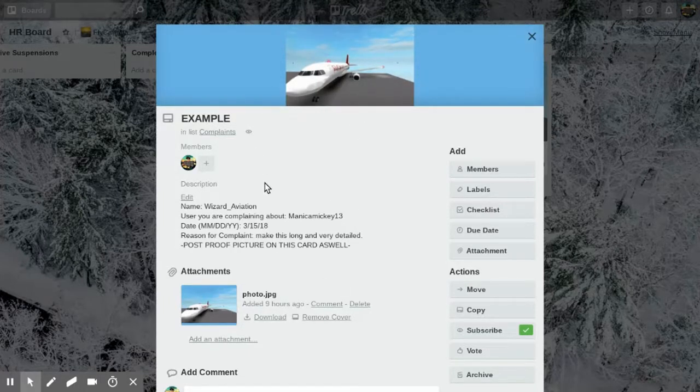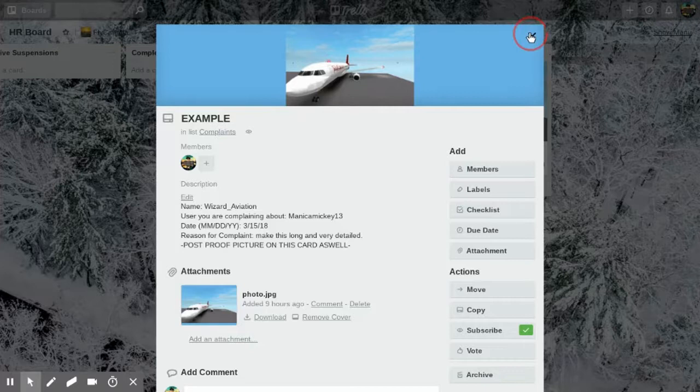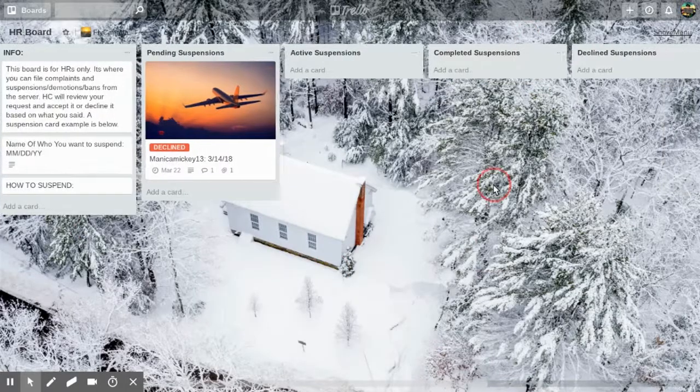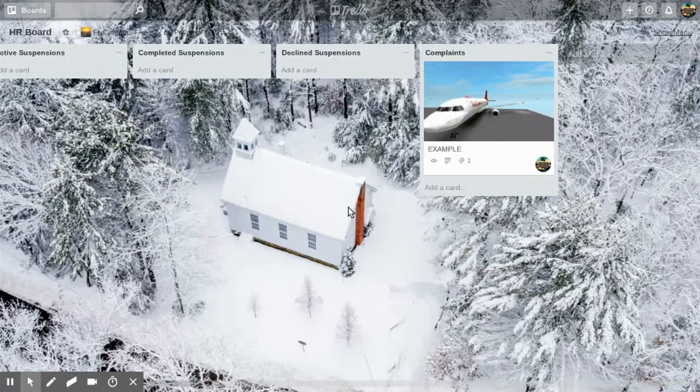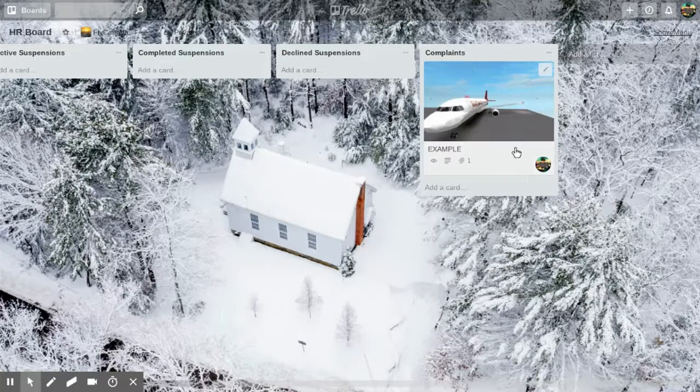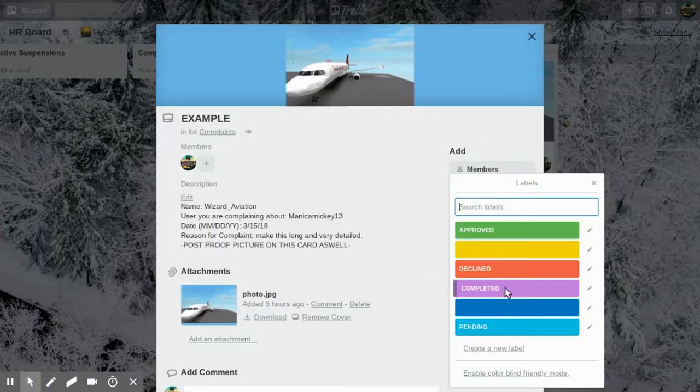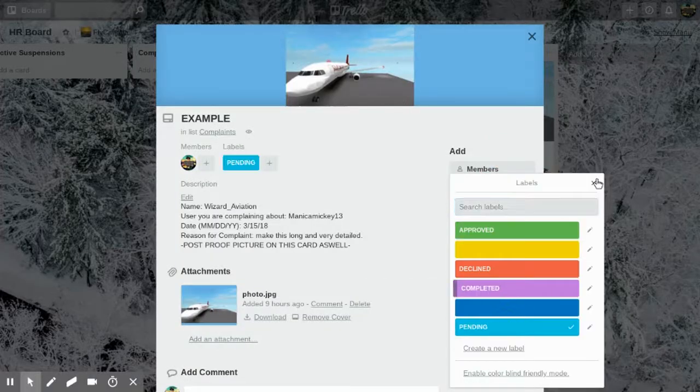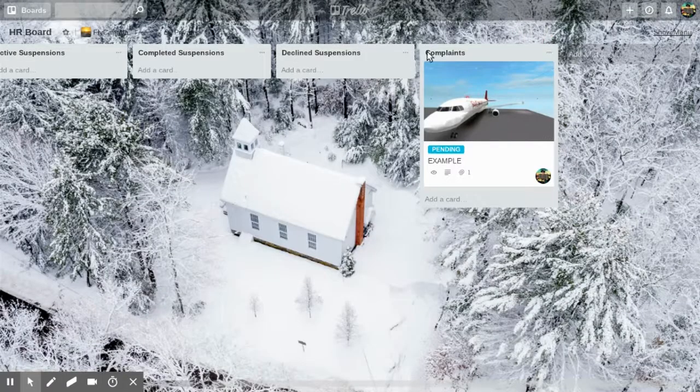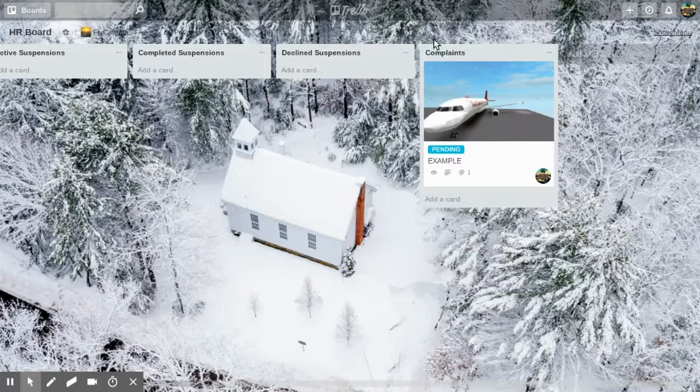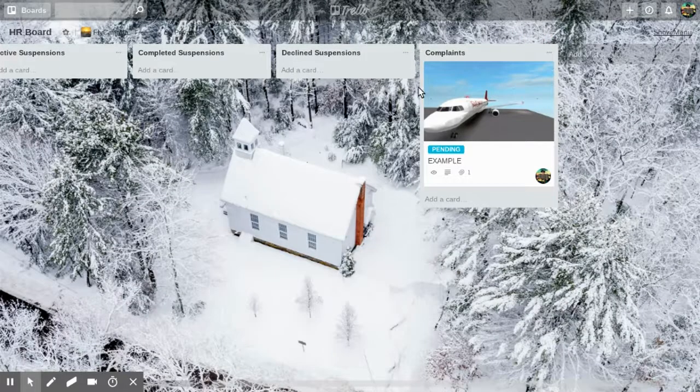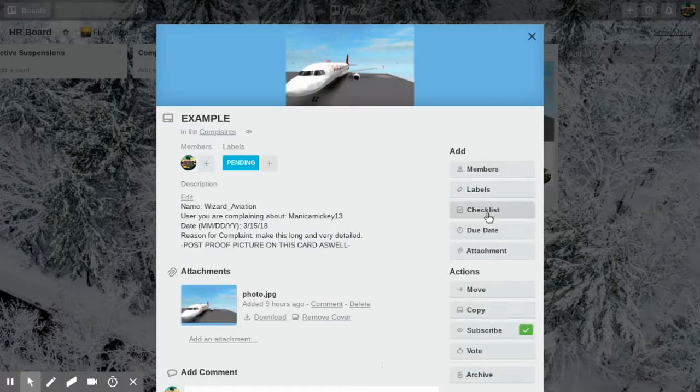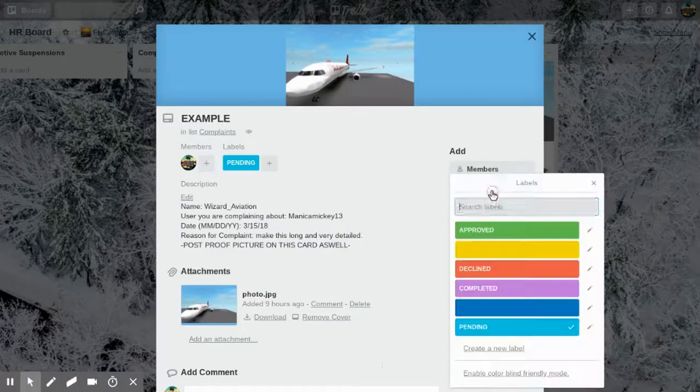Same as the suspension, in the name of the card you're going to want who you're complaining about. For complaints, you'll just put a pending label on it. If the HC sees it, they'll review it and discuss it with other HC, and then they'll either add the declined or approved label.